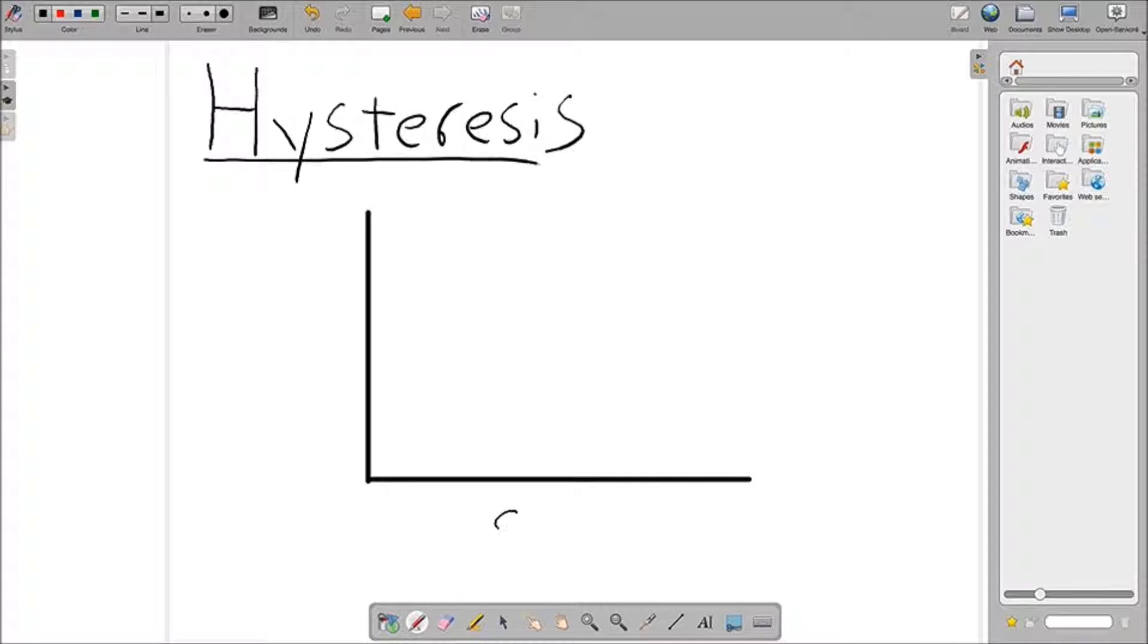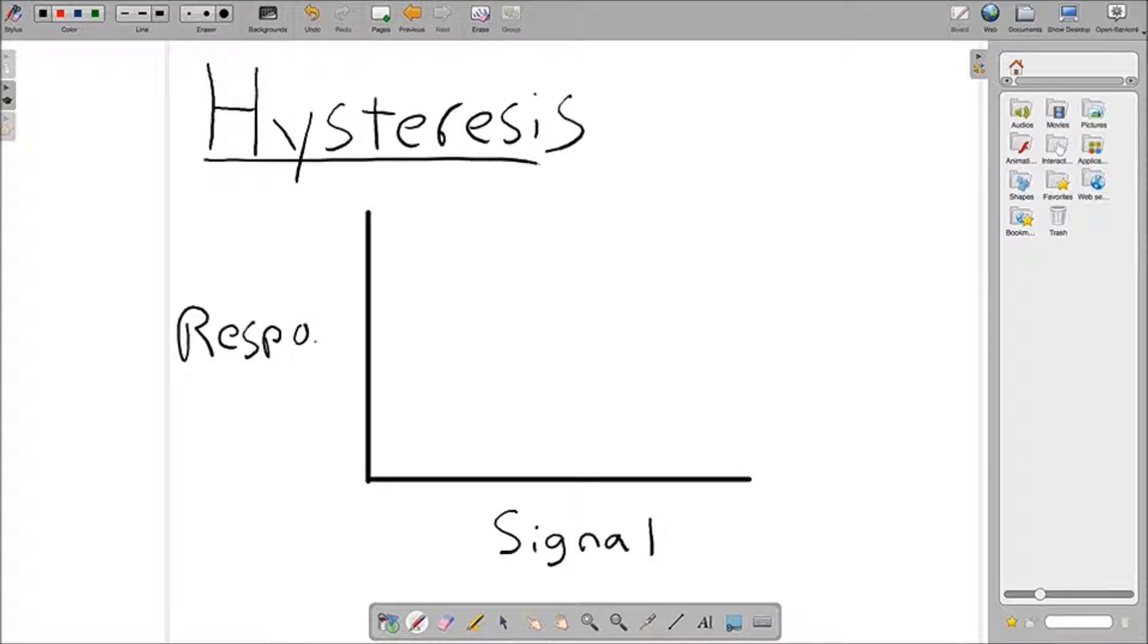We'll segue into the definition of hysteresis, which is a time-based dependence of a system's output on present and past inputs. This basically means that the system remembers whatever you input it and that elicits a different response based on the previous input.